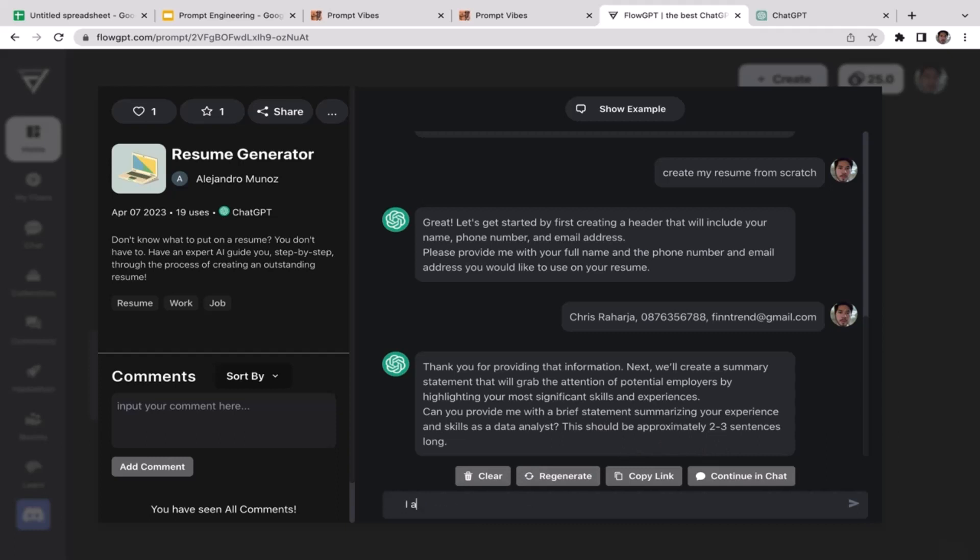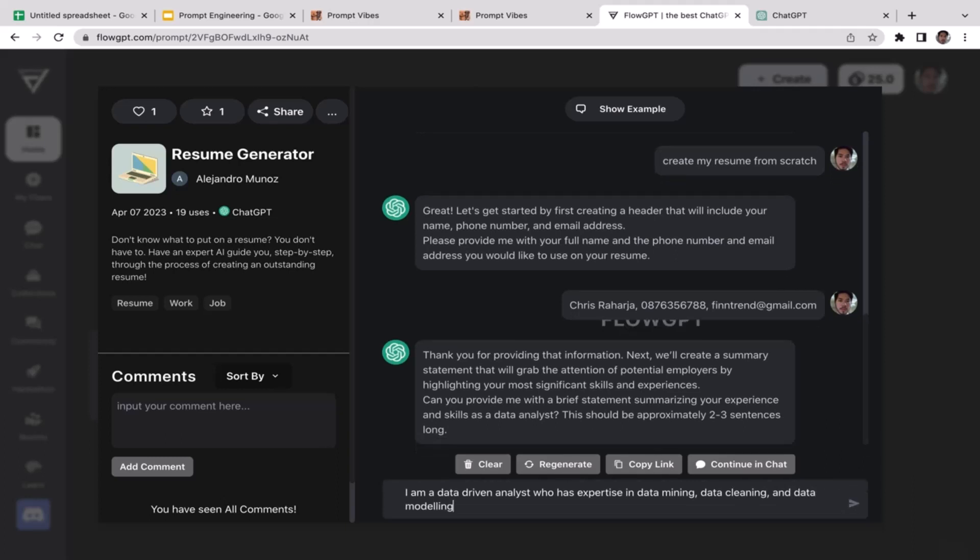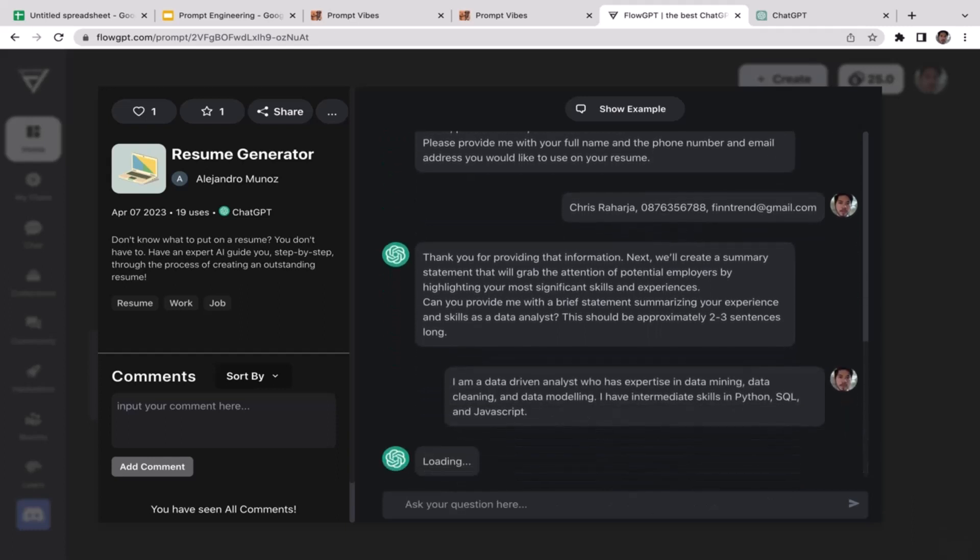Can you provide me with a brief statement summarizing your experiences and skills as a data analyst? This should be approximately two or three sentences long. I'm just gonna type in: I am a data-driven analyst who has expertise in data mining, data cleaning, and data modeling. I have intermediate skills in Python, SQL, and JavaScript.